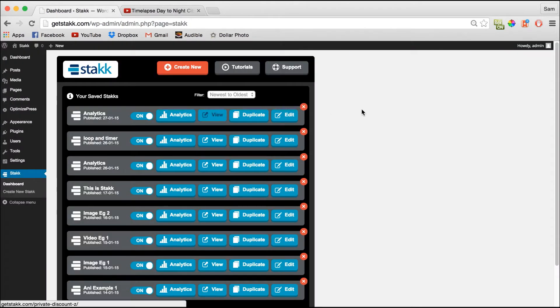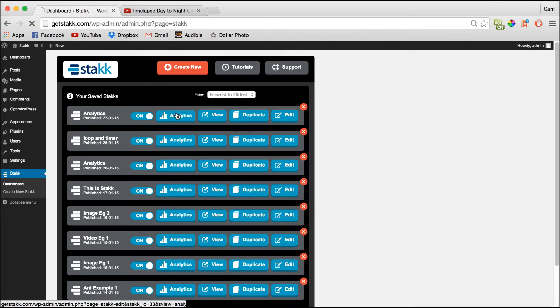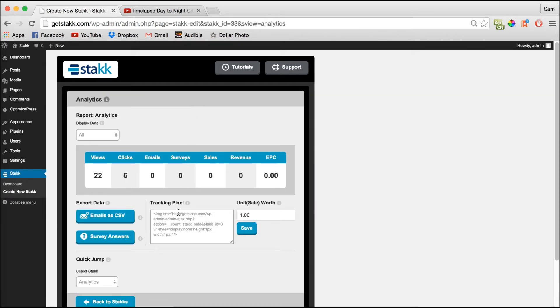So to check the stats on that all you need to do is click analytics and you'll be taken to this page.